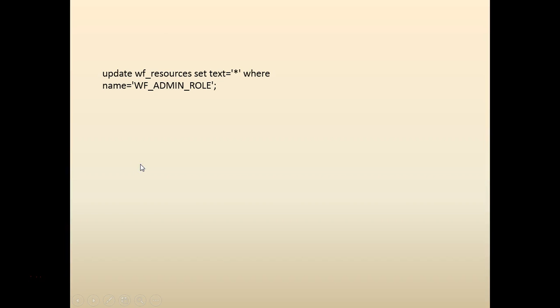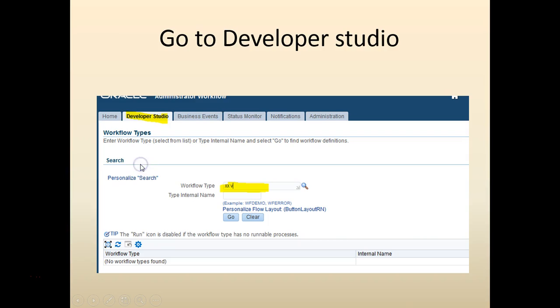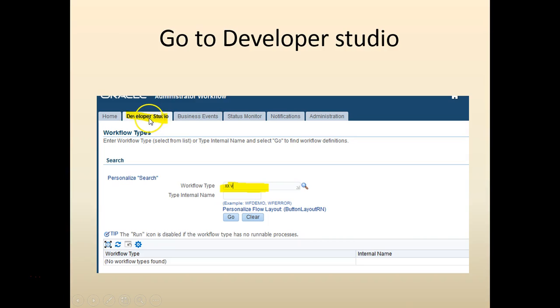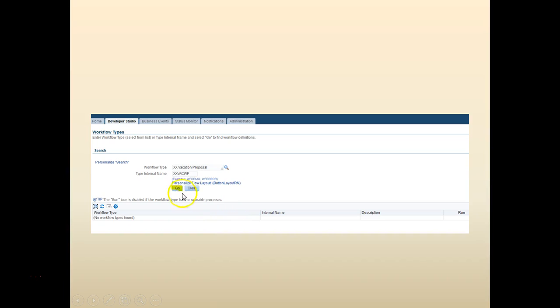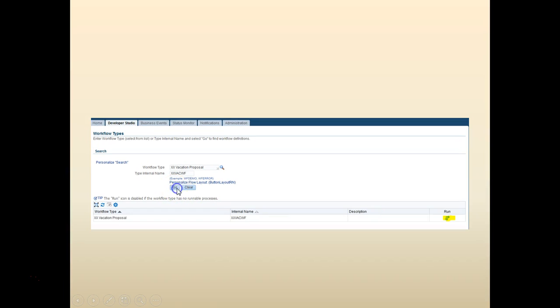Once you have the database loaded, go ahead and log in to e-business. Click on the workflow administrator, click on the developer studio, search for your workflow type. Click go. Click on run.